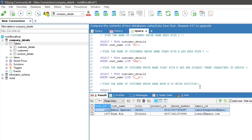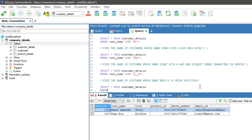To find the name of customers whose name has M in the second position, the query will be: SELECT * FROM customer_details WHERE cust_name LIKE '_m%'. After executing the query, here is the result.